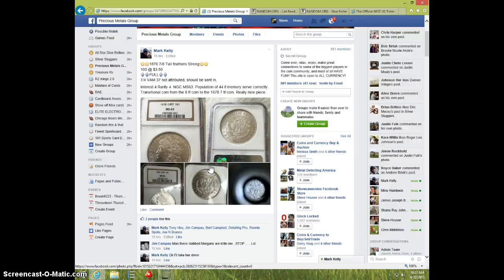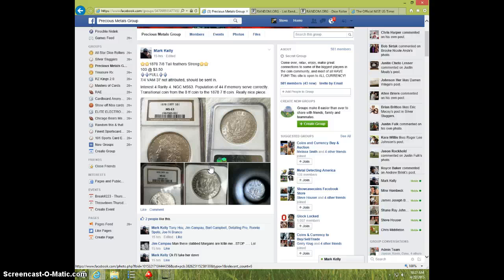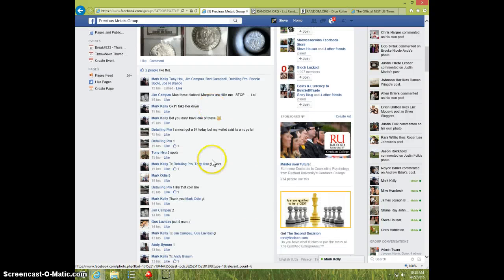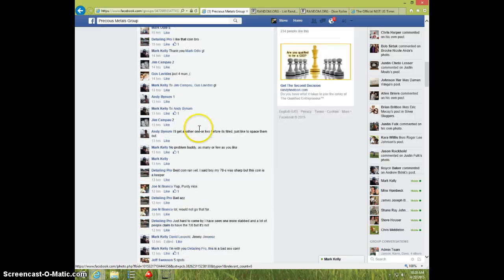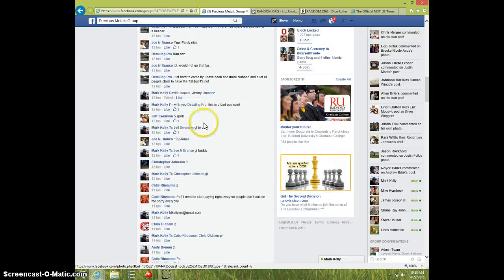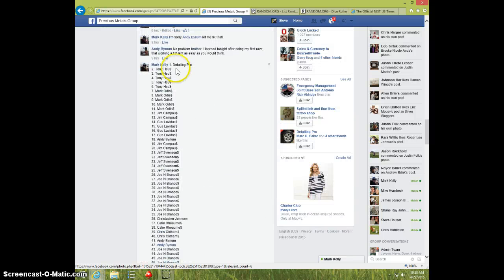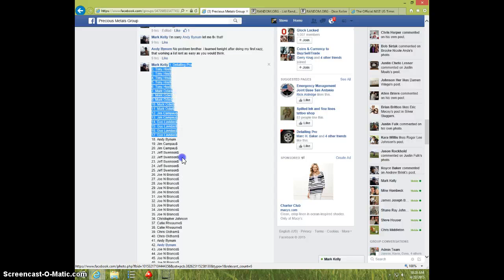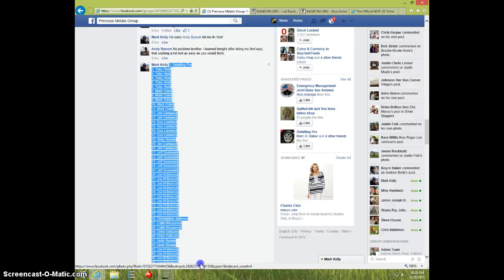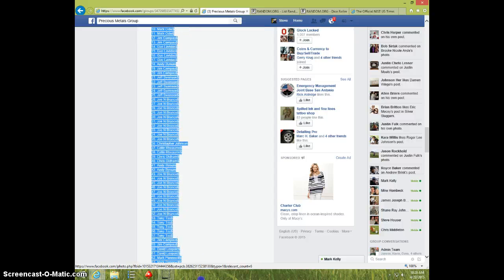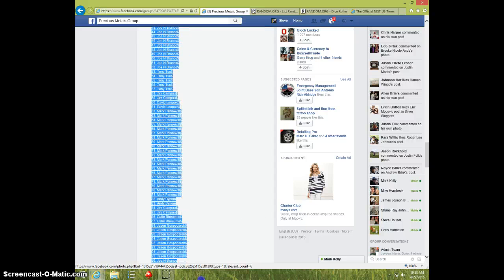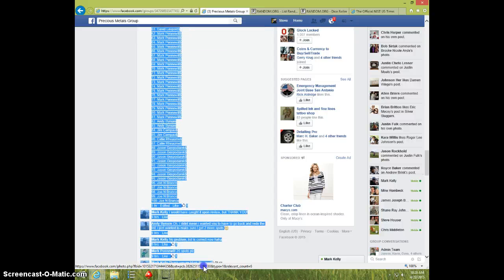Hey guys, this is Steve doing a video from Mark for the 1878 7-8 Tailfeather Morgan MS-63. Here's the list. 100 spots.